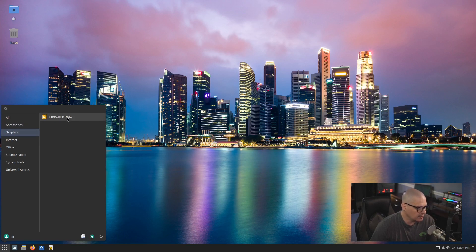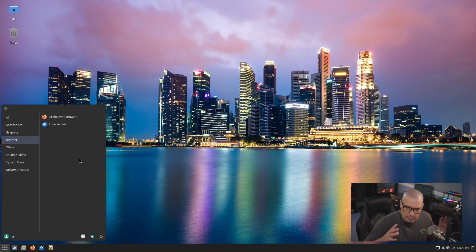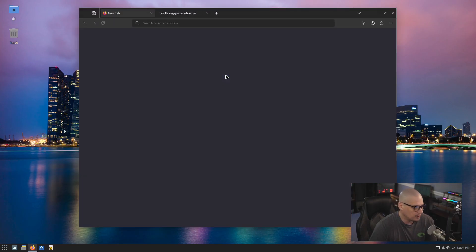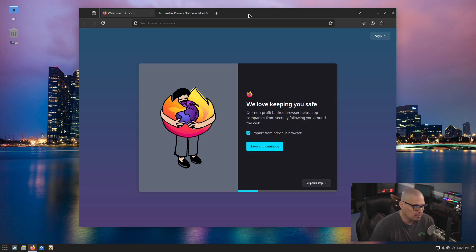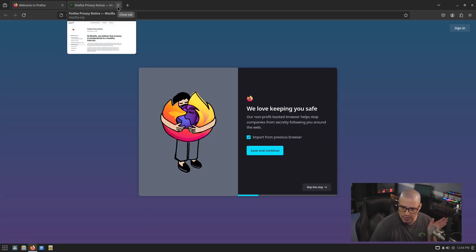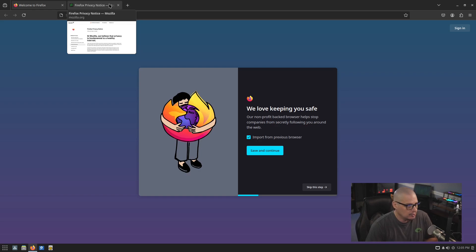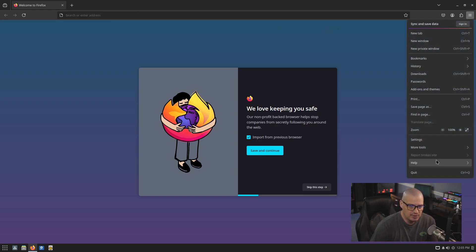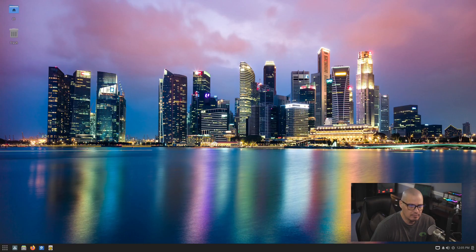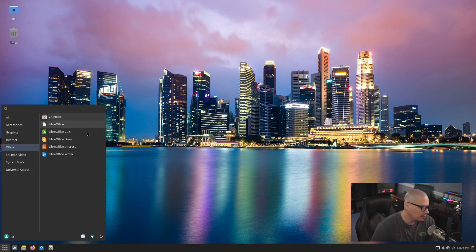Moving on, we have a Graphics category — nothing here except LibreOffice Draw. Under the Internet category, not a lot of things installed. They've got just a bare minimum desktop suite of applications: Firefox for the browser and Thunderbird for email. This is Firefox 134.0.2. Also worth mentioning — if you're new to Solus, it is a rolling release distribution, although not bleeding-edge rolling like Arch or Gentoo. Those on older versions of Solus don't have to reinstall; you should just roll directly into this new version.